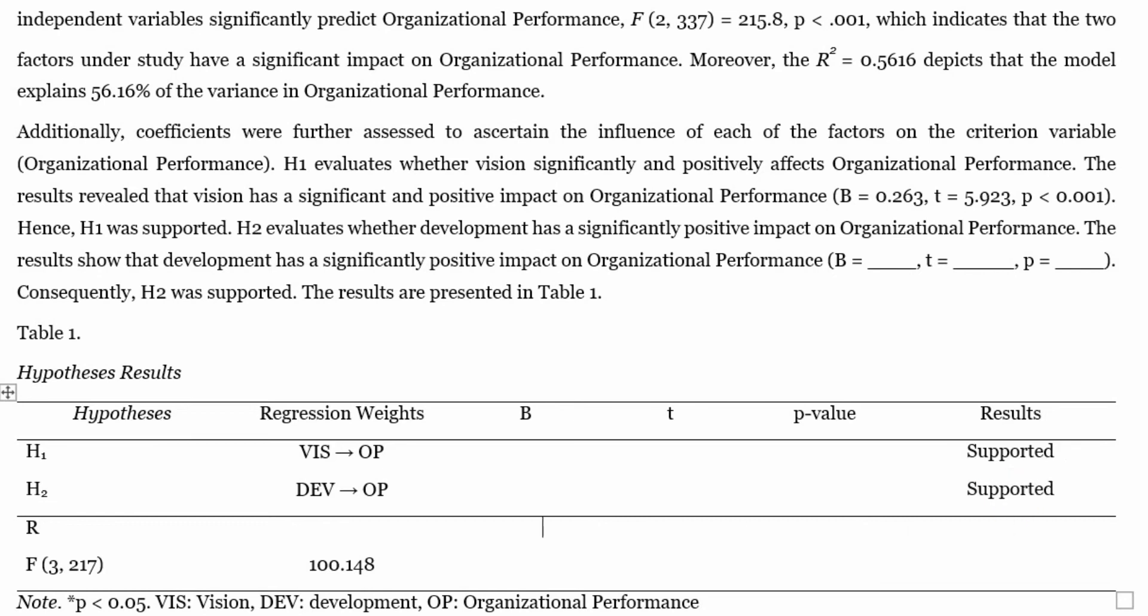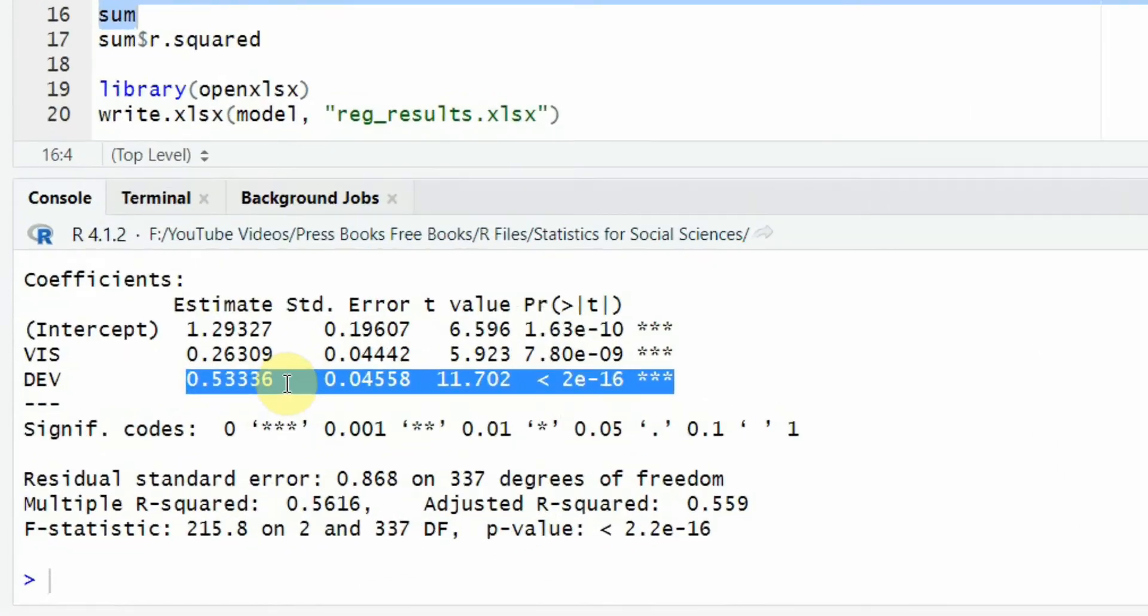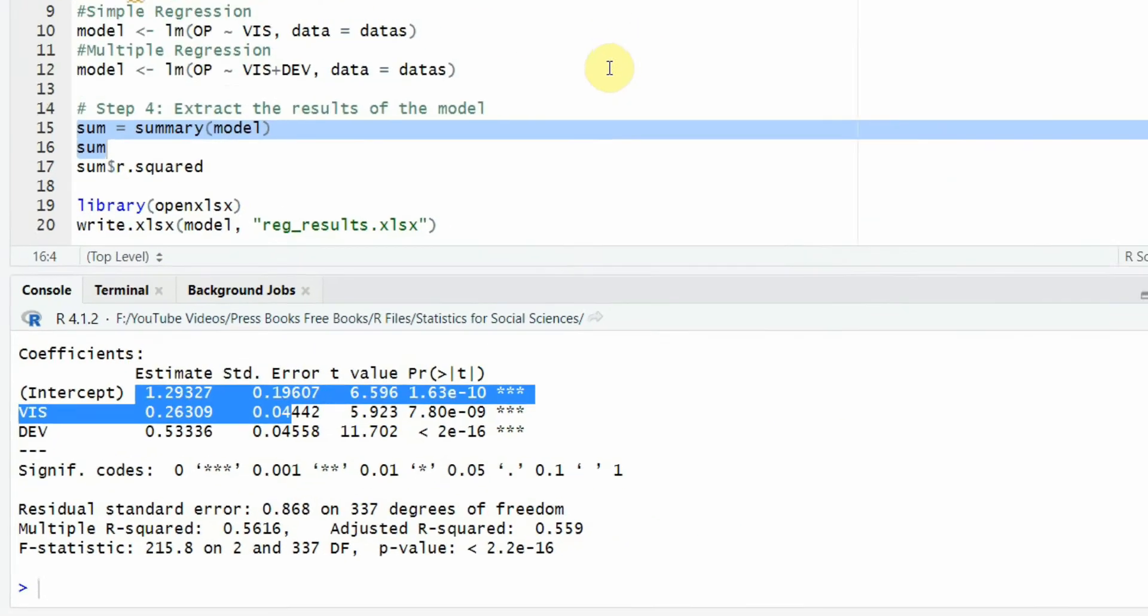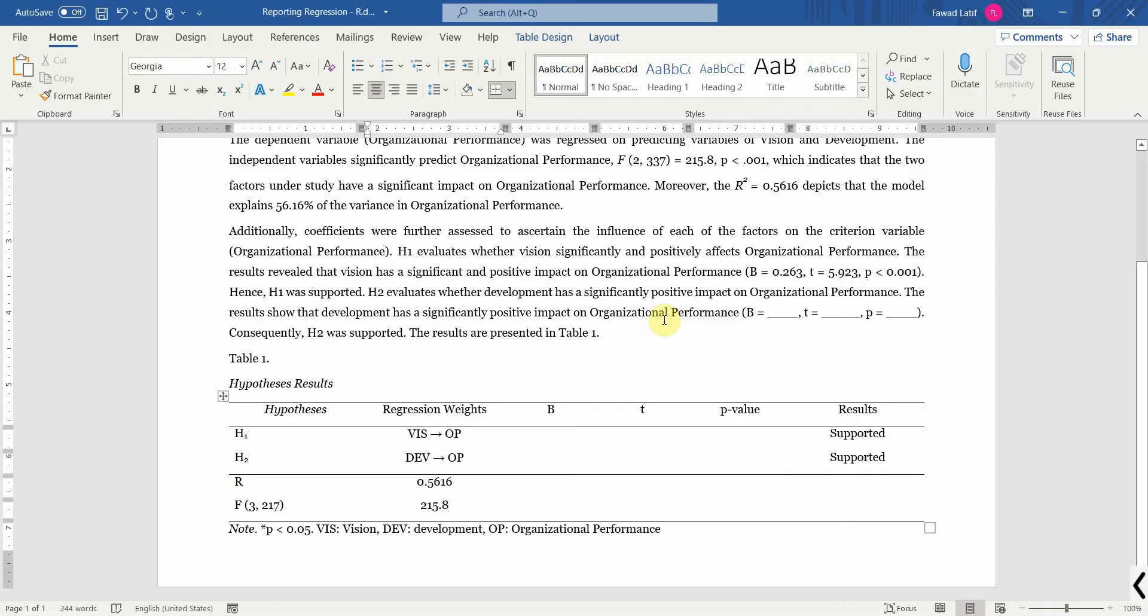And here is your R square, 0.5616, and your F statistics, 215.8. And you can copy the beta values, t value, and p value from this output here. So this is how you can use R to report your regression analysis results.